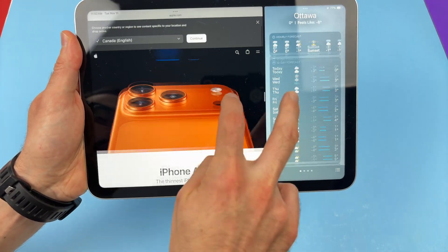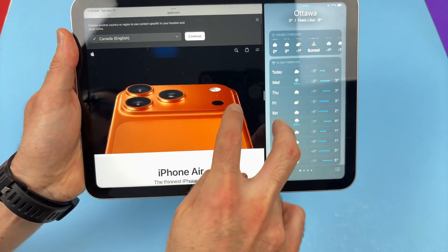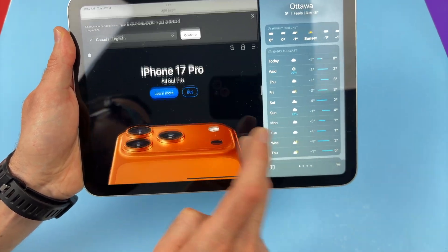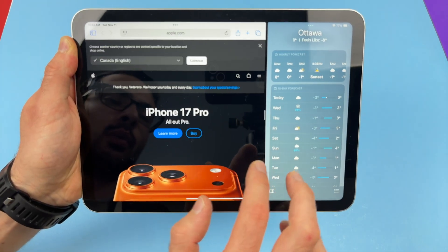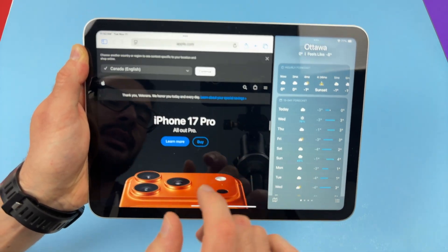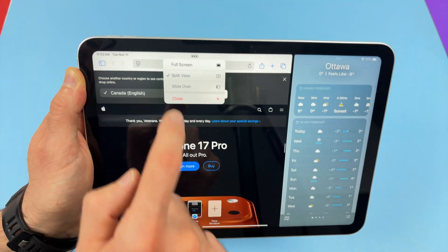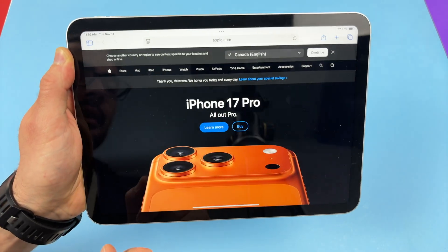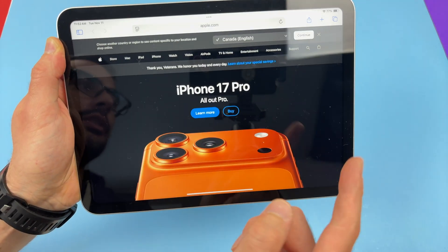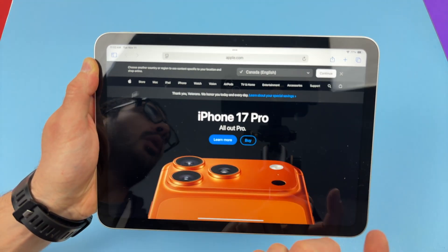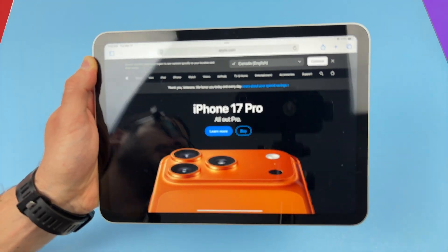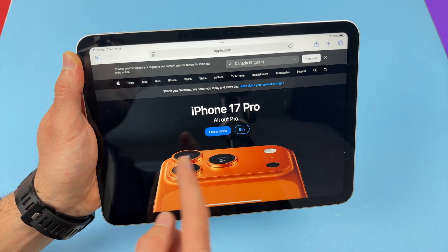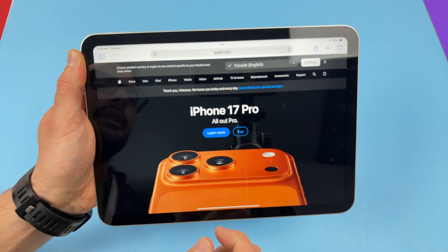As you see, I can use both apps at the same exact time. Once you're done with this, you can click the three dots and go back to full screen. It will not close the second app — it will still be open in the background, but app number one will take the full screen.